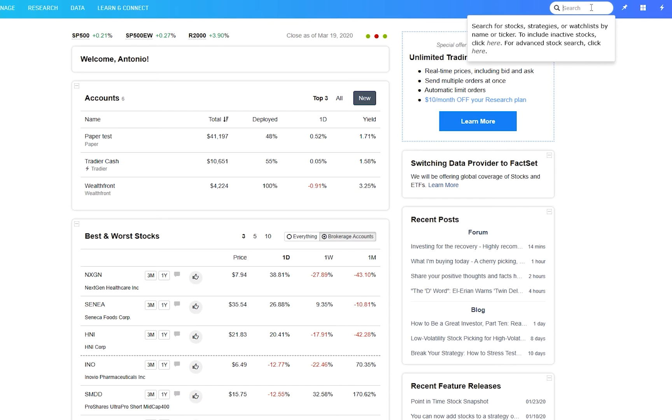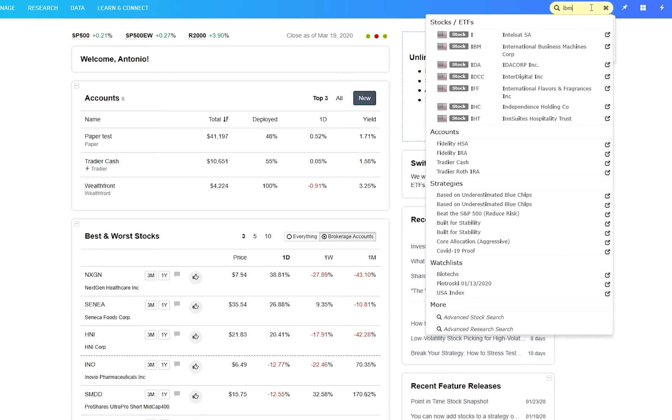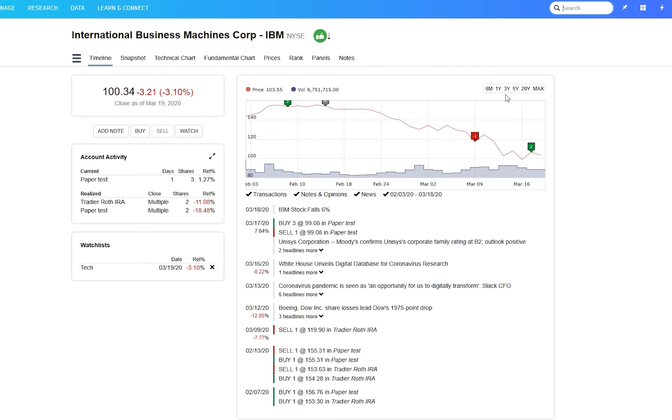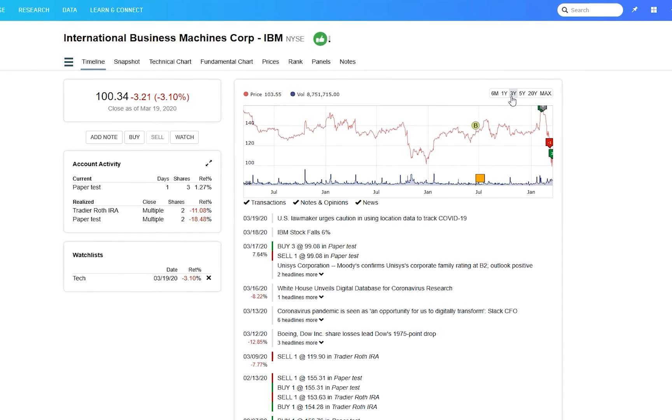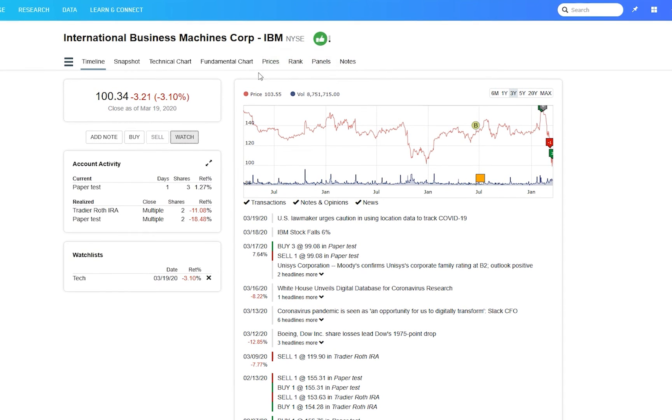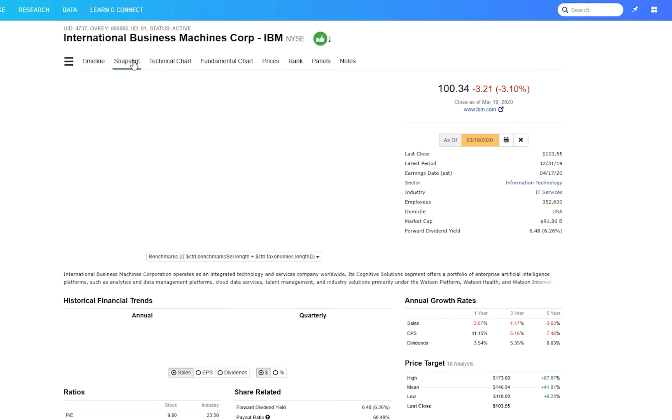From either Manage or Research, you can access a lot of information about individual stocks and ETFs. You can track your own buys, sells, and opinions on a stock's timeline. See a huge amount of fundamental and price data.